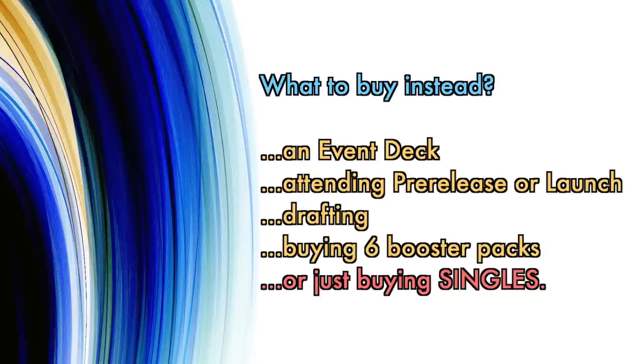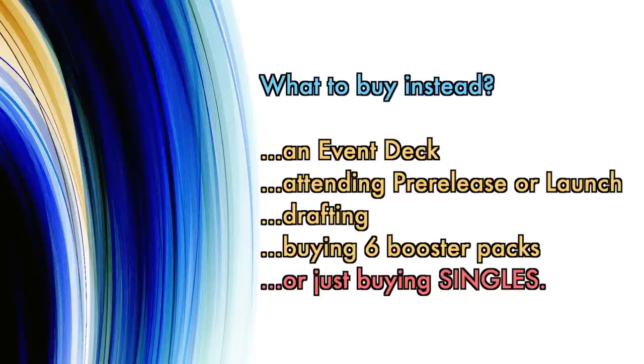And there's other options as well, such as saving that money for a pre-release or launch event, or just going to a couple drafts instead.